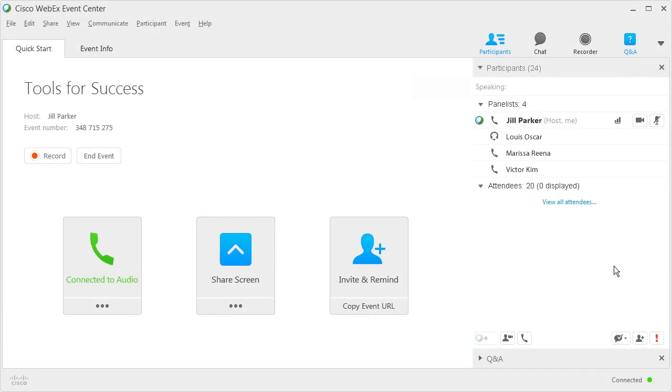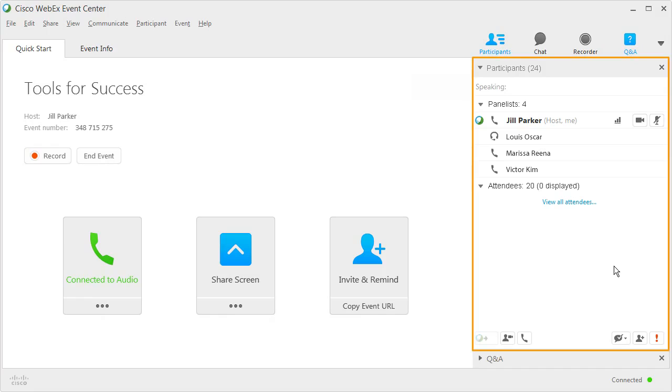When you host an online event, you will use the Participants panel to view the list of participants in your event, monitor their status, and facilitate communication with them.